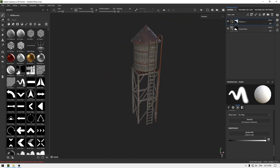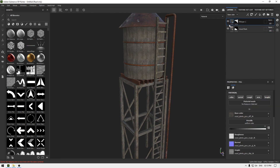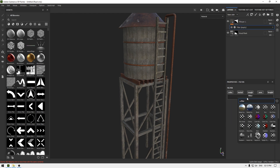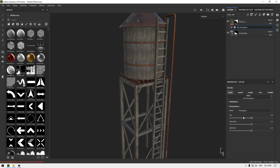This looks good. We can change the color of this texture — select it, right-click, go to Filters, search for HSL, select 'HSL Perceptive', and change the hue a little, increase the saturation, and adjust lightness just a little bit.